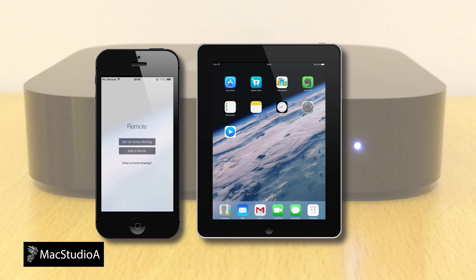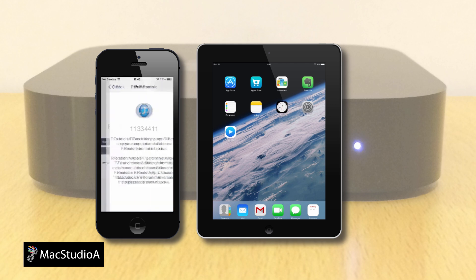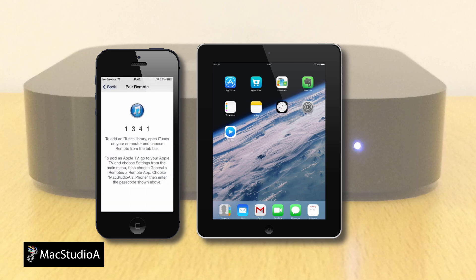I'll first pair the iPhone to the Apple TV by pressing Add a Device, where a 4-digit pairing ID is automatically generated for you.